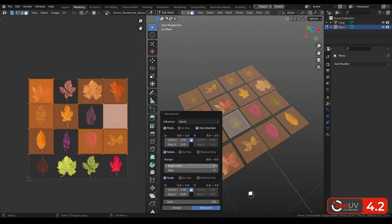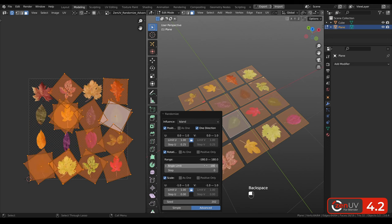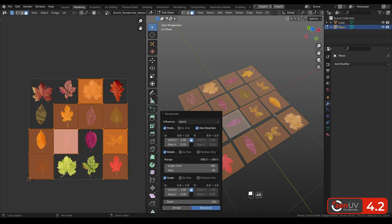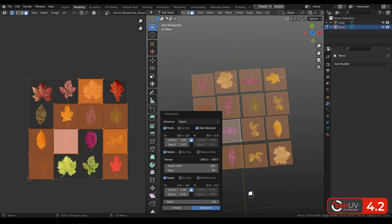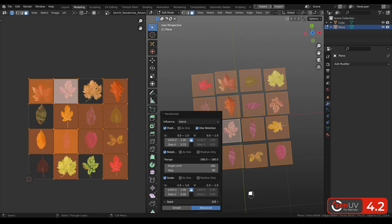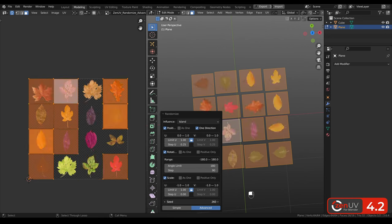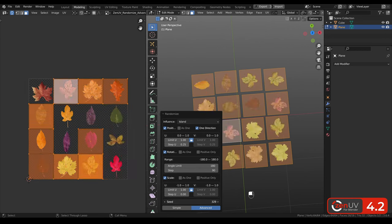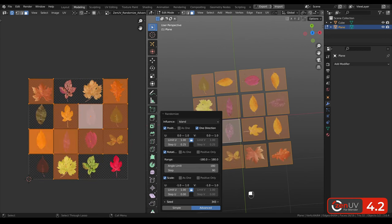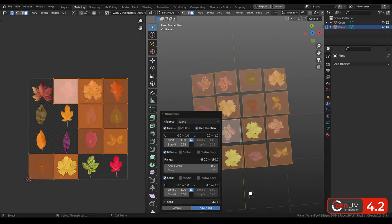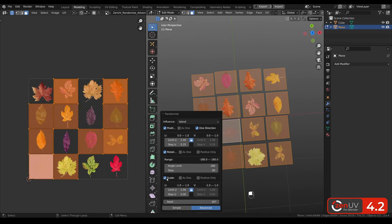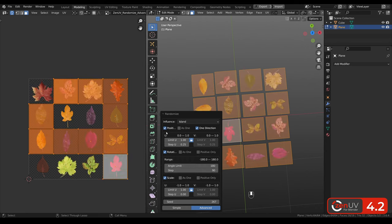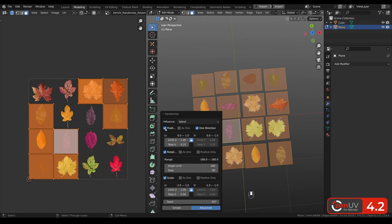Also we can make it more interesting. Let's click 180 with the step 90 degrees. And we can see that they will be also randomly rotated with the step 90 degrees. Also you can change scale as well as disable rotation or position.